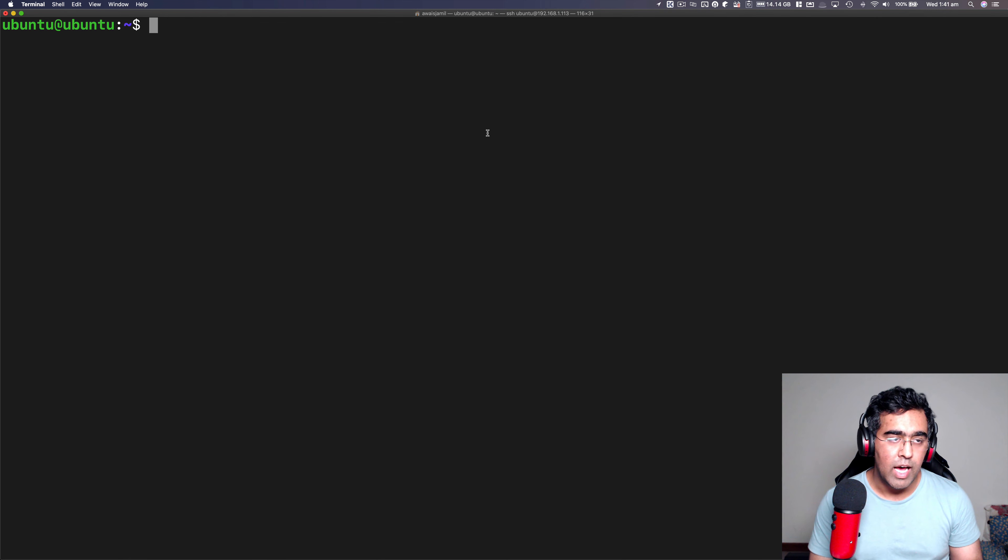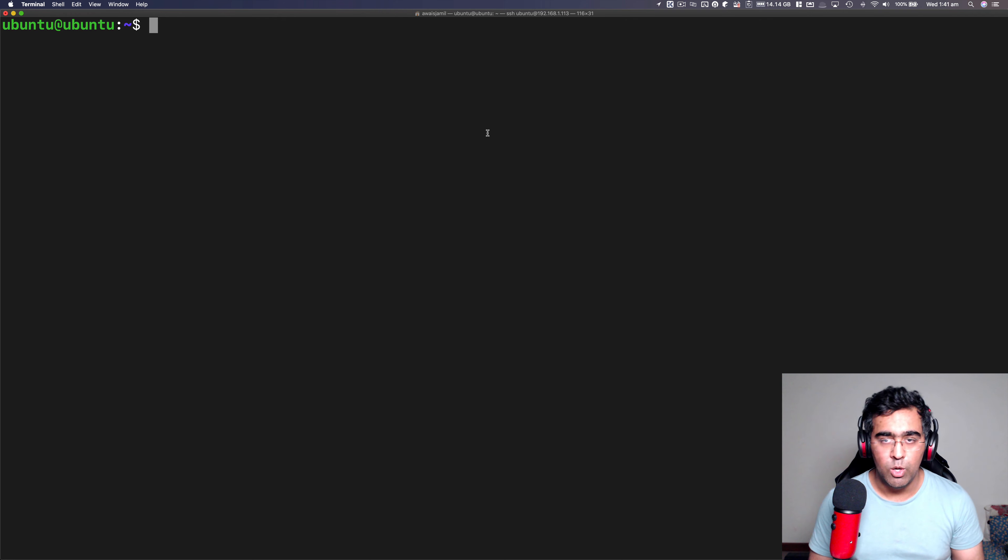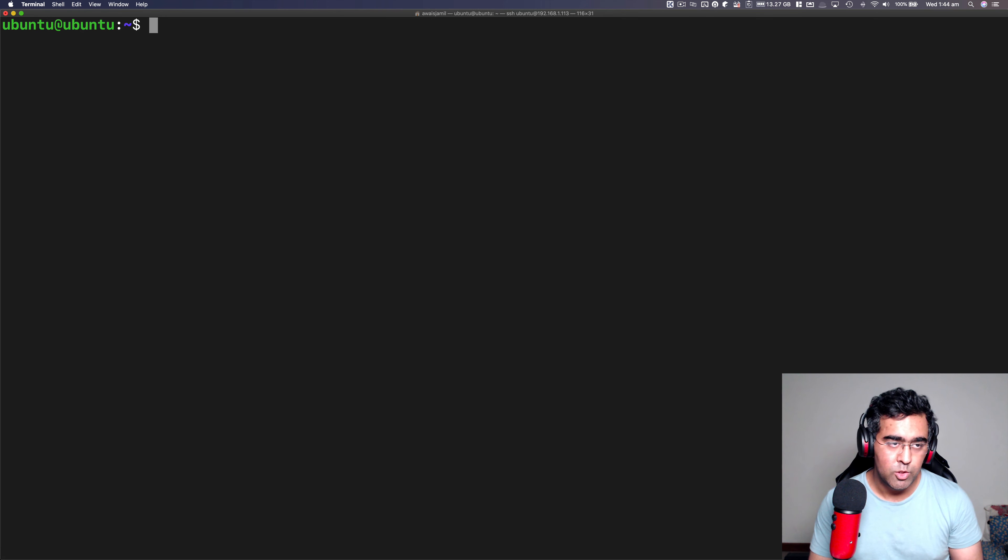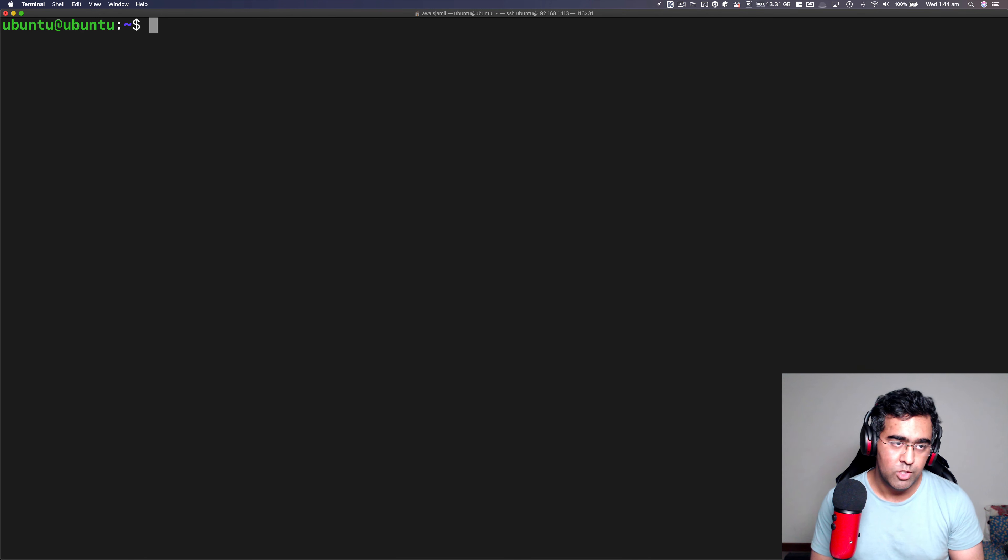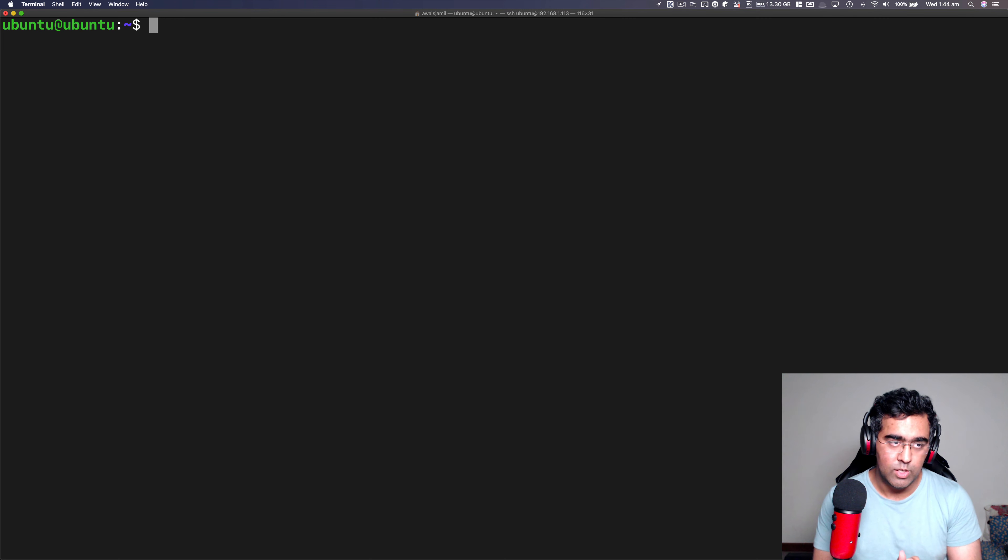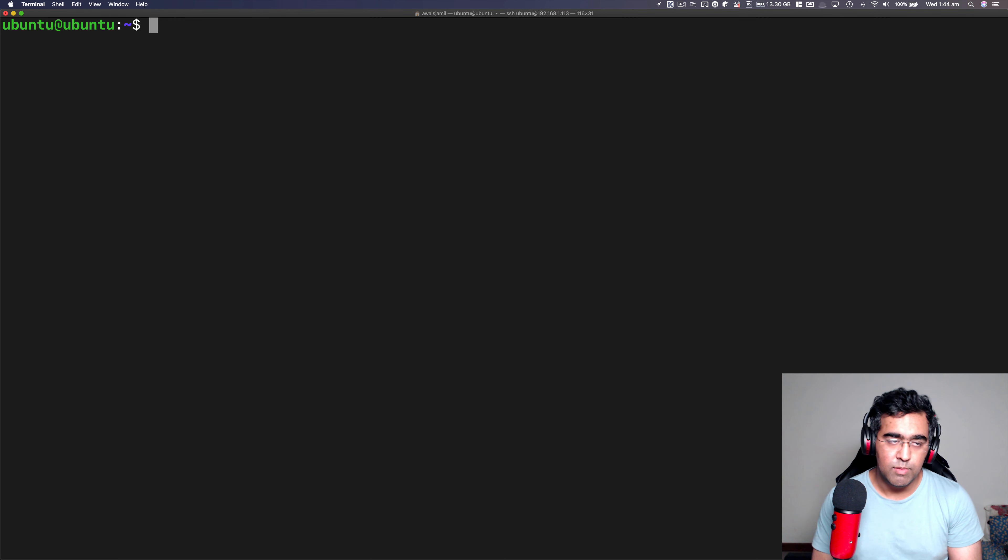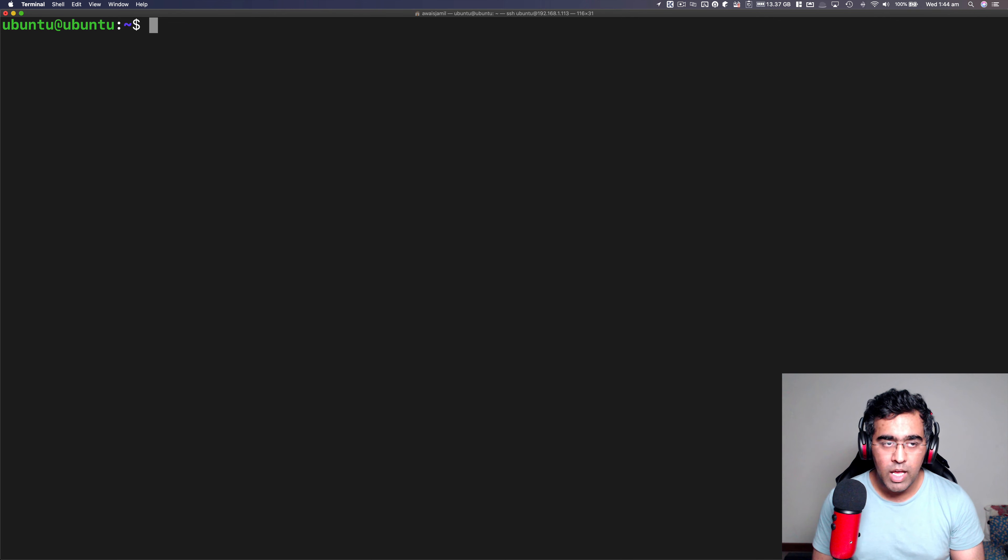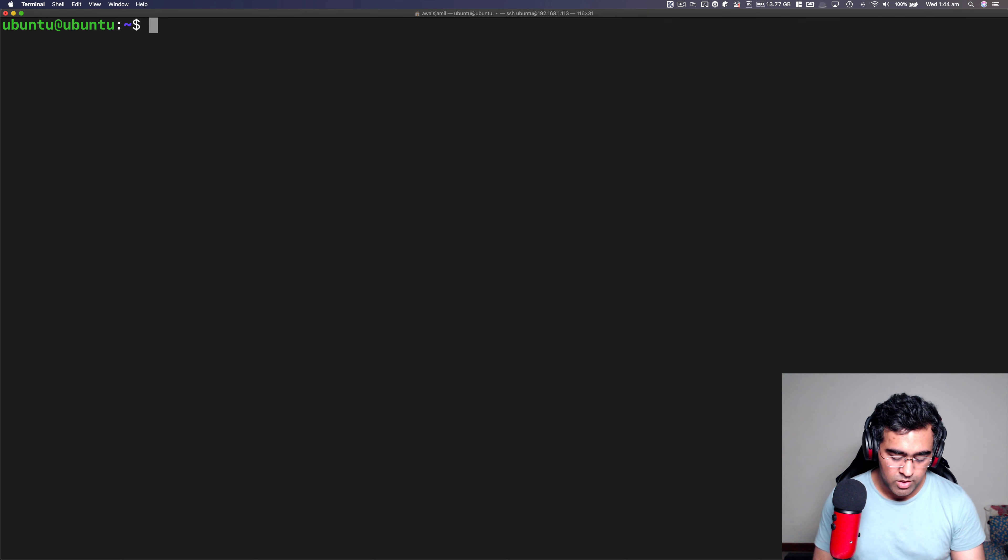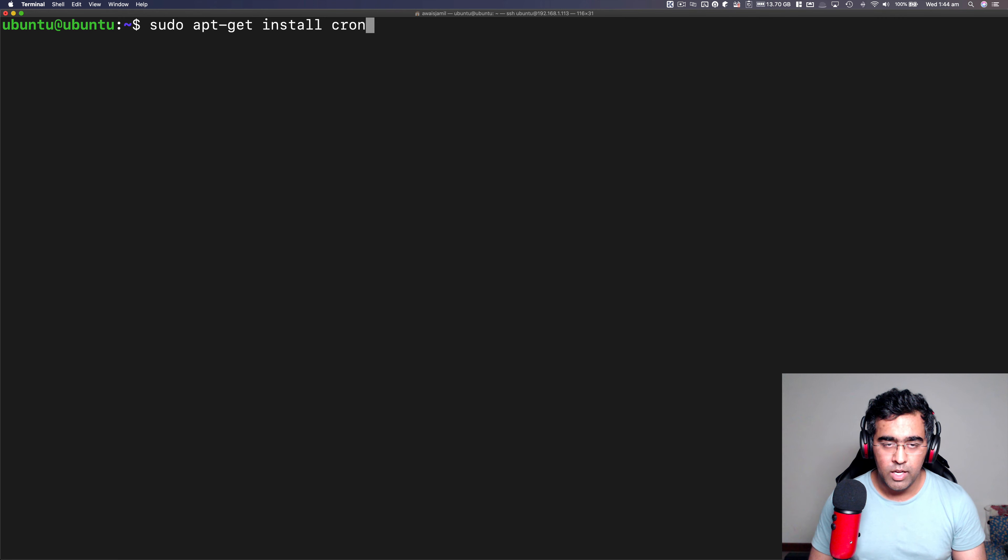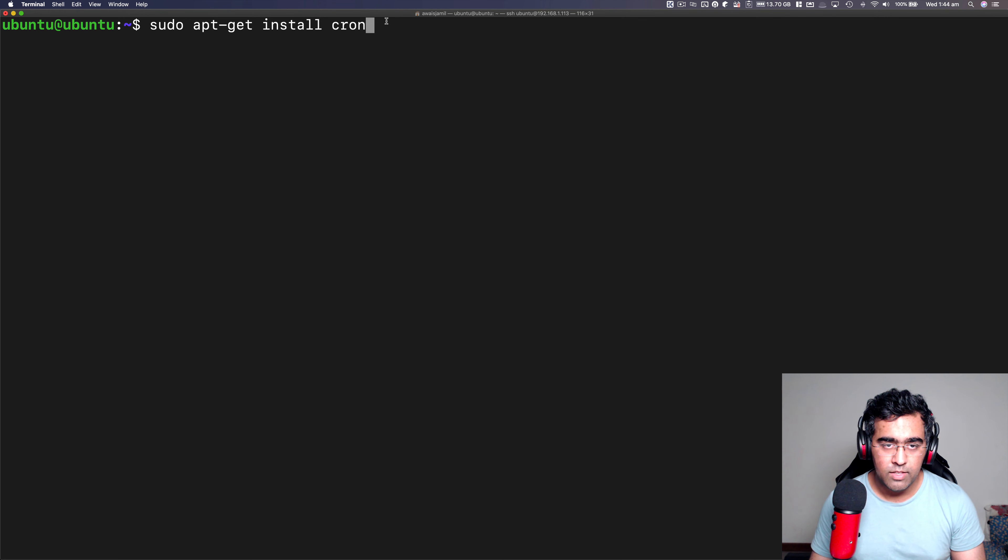So the way you do that is by using a package called cron. Currently, I'm using Ubuntu, which is Ubuntu version 20, the latest version of Ubuntu. And cron package is installed by default in this operating system. If you're using some other distribution of Linux and you don't have a package installed, and if you have a Debian based Linux distribution, you can simply do sudo apt get install cron.